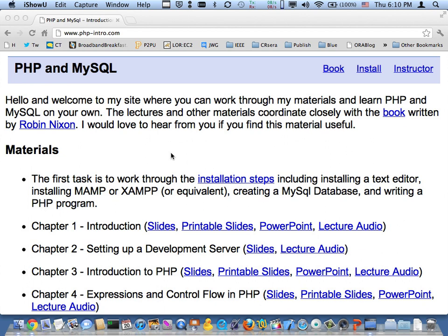Welcome to one of our installation steps here from phpmyintro. I'm Charles Severance, your instructor.